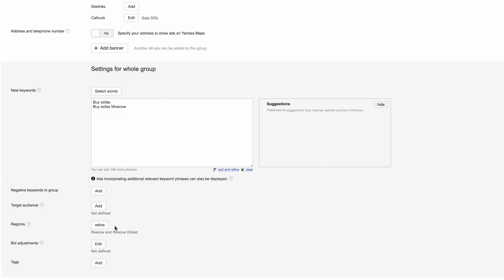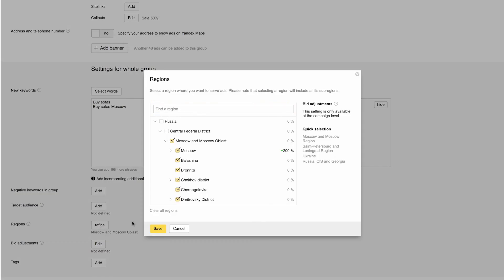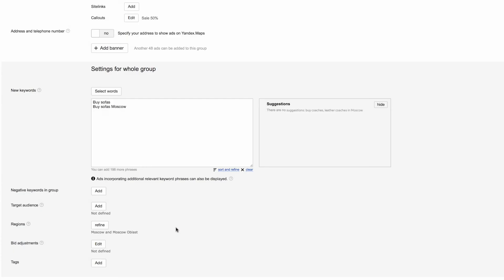Display regions can also be set at the group level, if you have different ad groups for different regions.